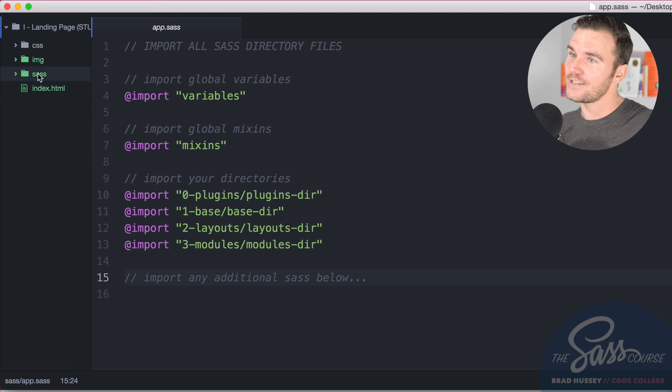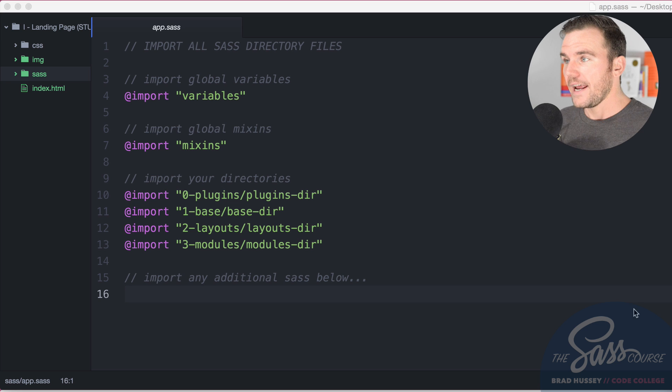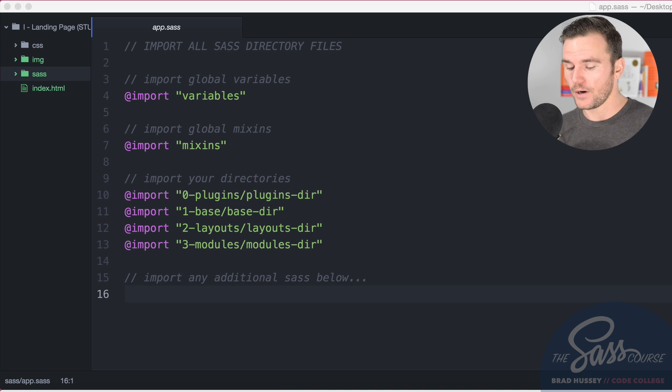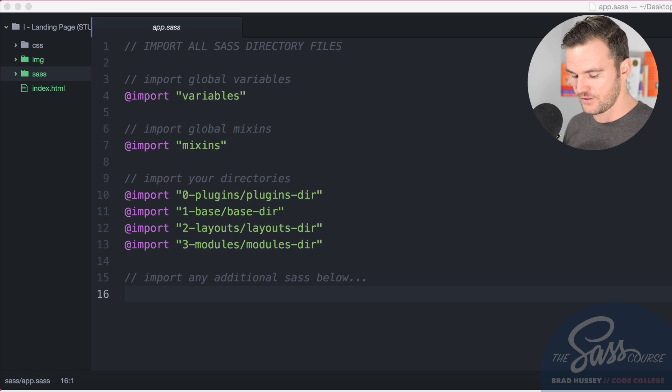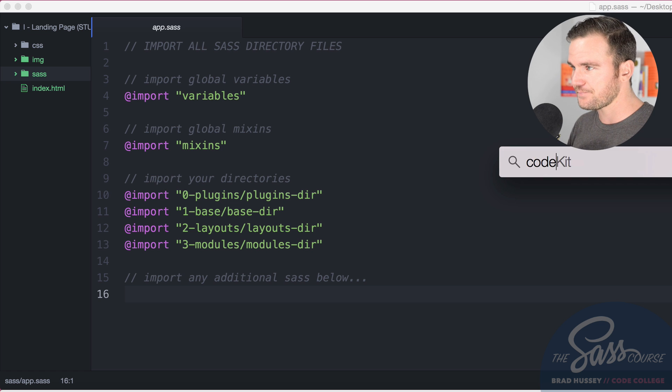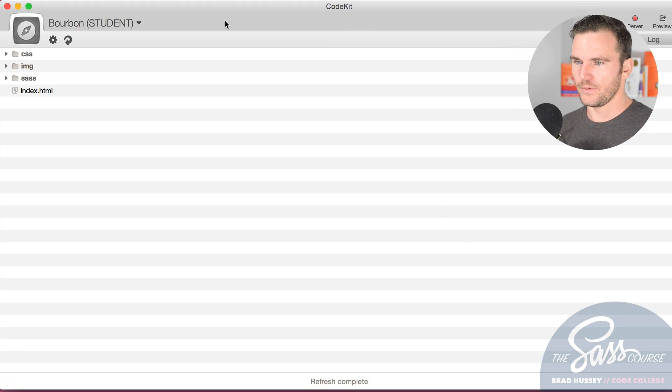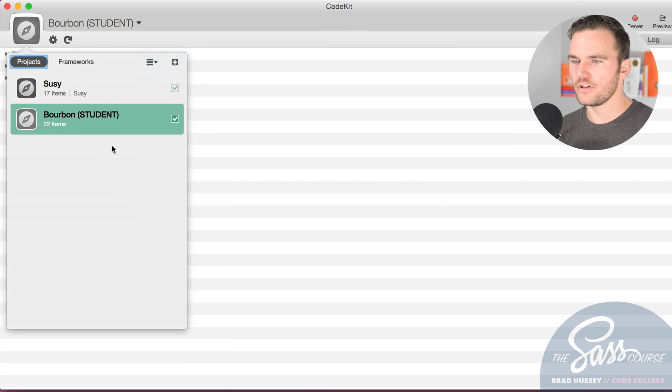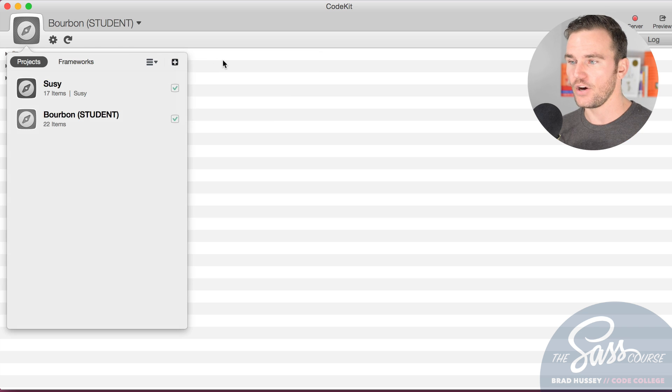That is the structure. You should be up to speed at this point. Now what we're going to do is start right out and open up our compiler. Open up terminal or open up CodeKit. If you want CodeKit, you can go ahead and open that up.